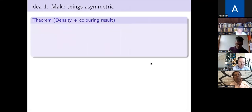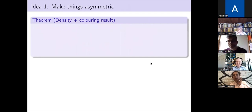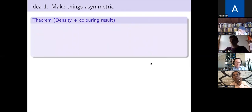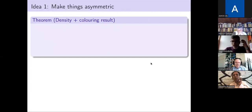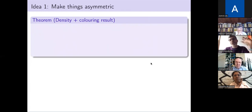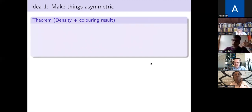Now I want to talk about the ideas which go into these proofs. There are two key ideas, and the first is to make things asymmetric. Normally in Ramsey theory you have density results like Szemerédi's theorem and coloring results like van der Waerden's theorem, and density results are often much deeper. But in this situation we're going to deduce the coloring results from a density result — taking the long route by going through density results to reach the coloring results.